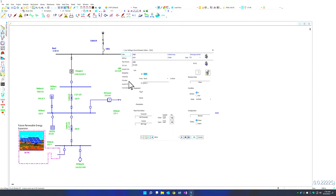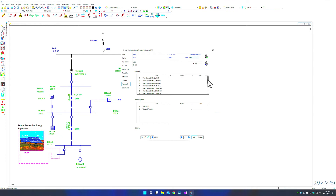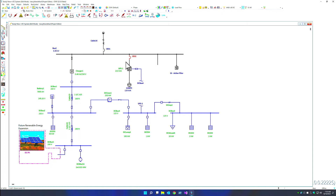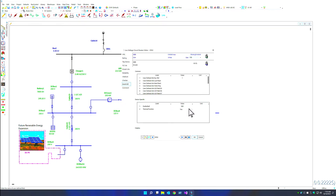We can open up our low-voltage circuit breaker, go to the asset or user-defined fields, and see our 'last maintenance date' date-type field as well as our device-specific fields. In the numeric field, if you type in 900, it will reset to the maximum value of 500. The thermal function can be yes or no — since we only included yes, a blank implies no, and you can easily select yes. All this data is saved with the component using its common and device-specific user-defined fields.